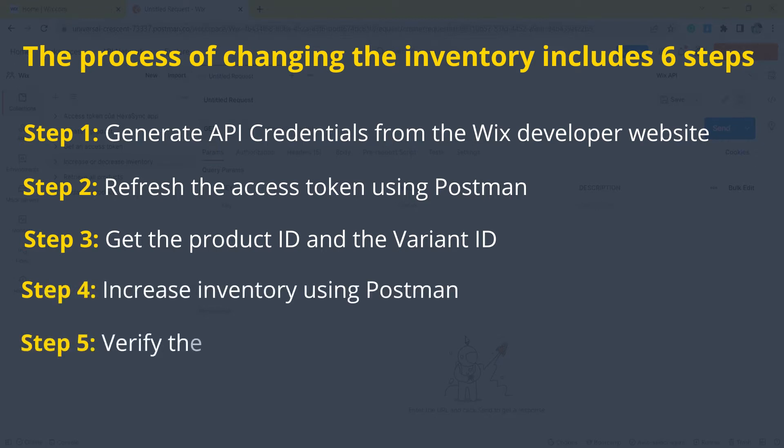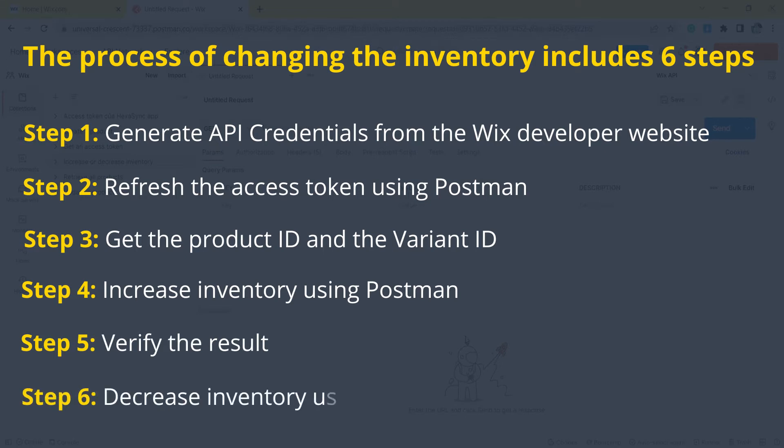Step 5, verify the result. Step 6, decrease inventory using Postman.